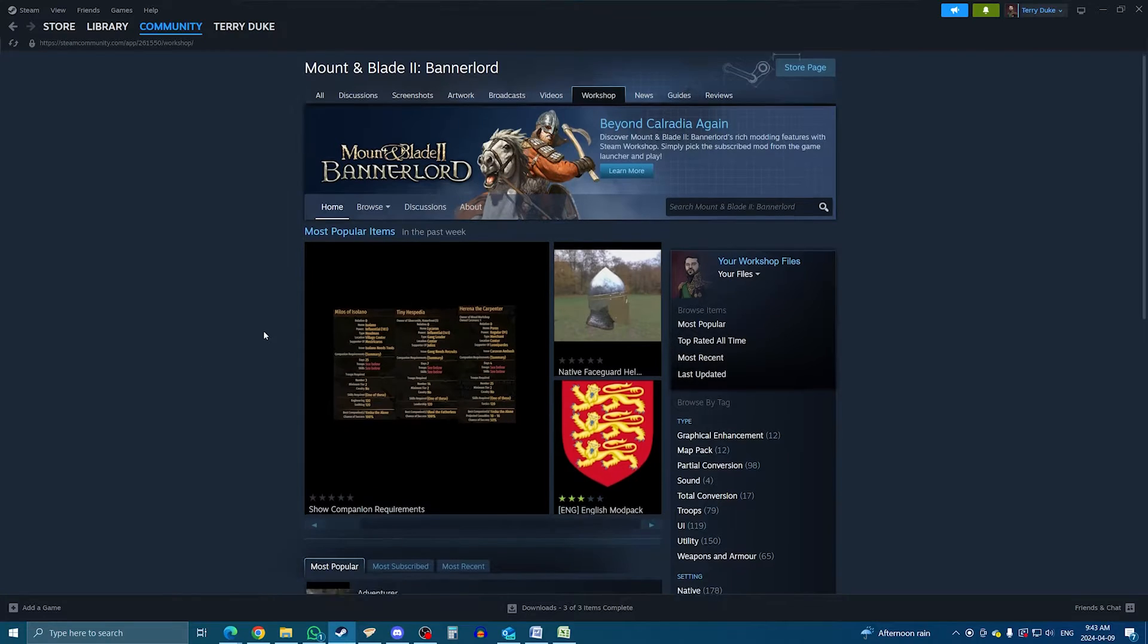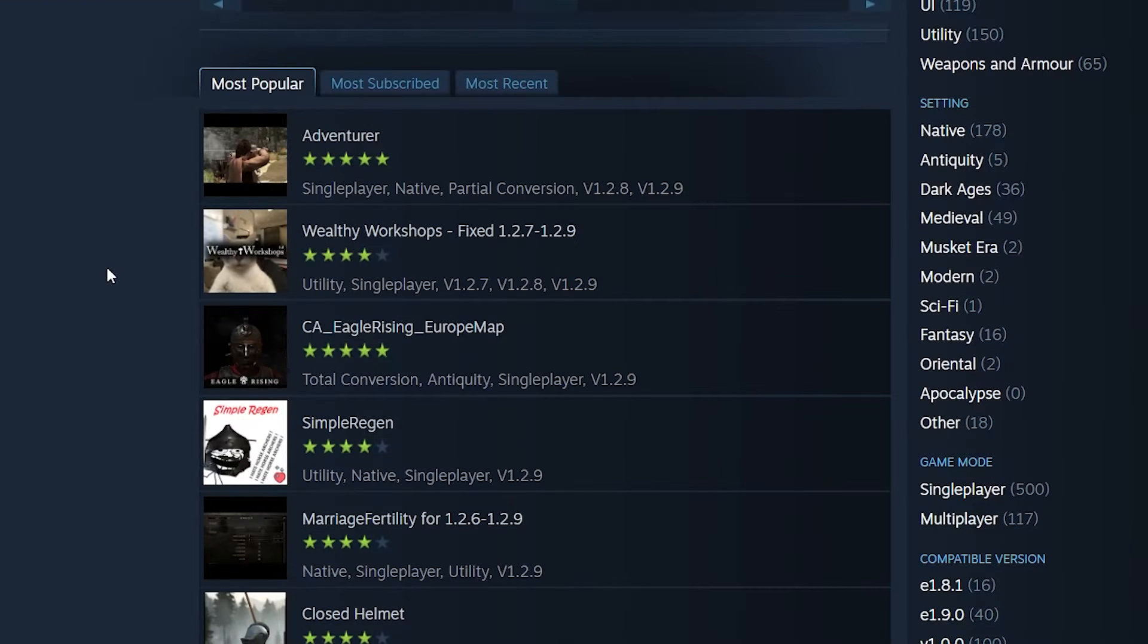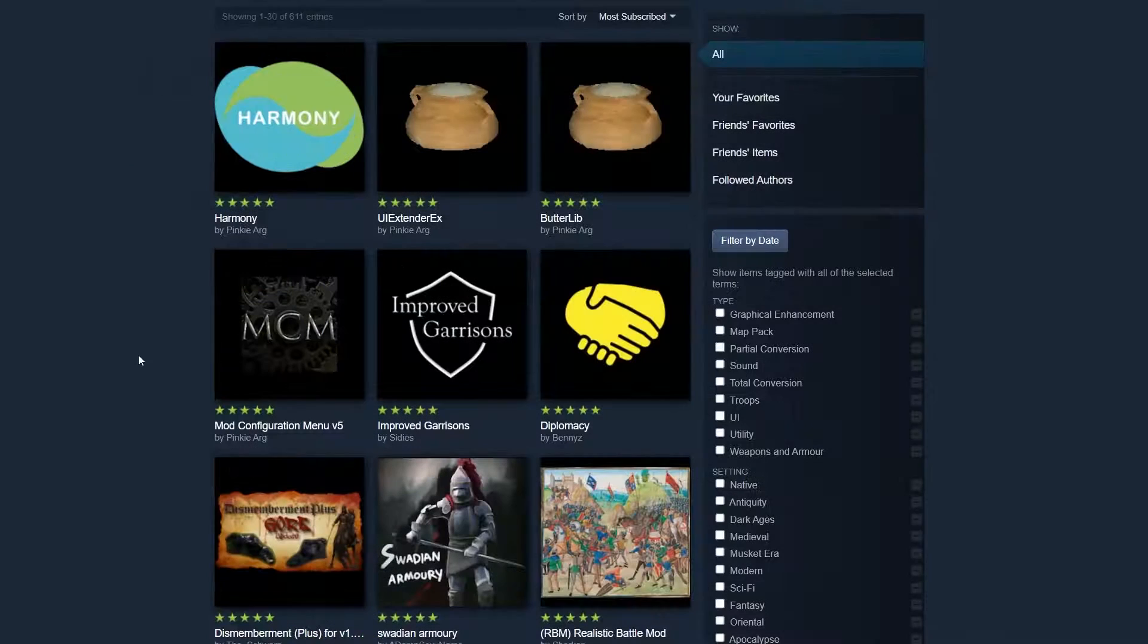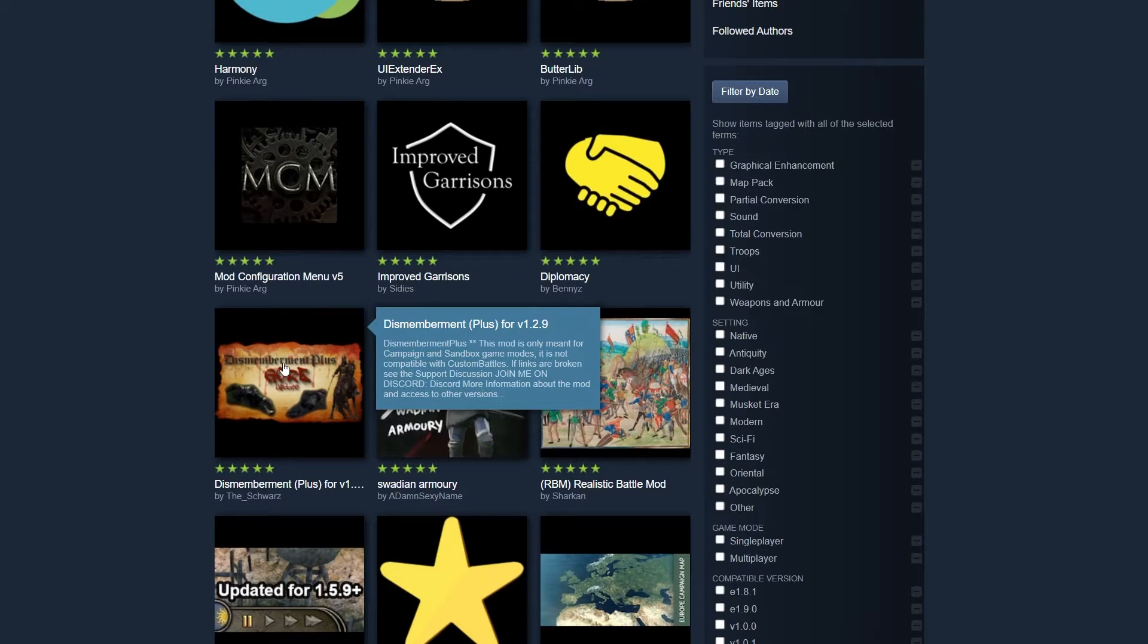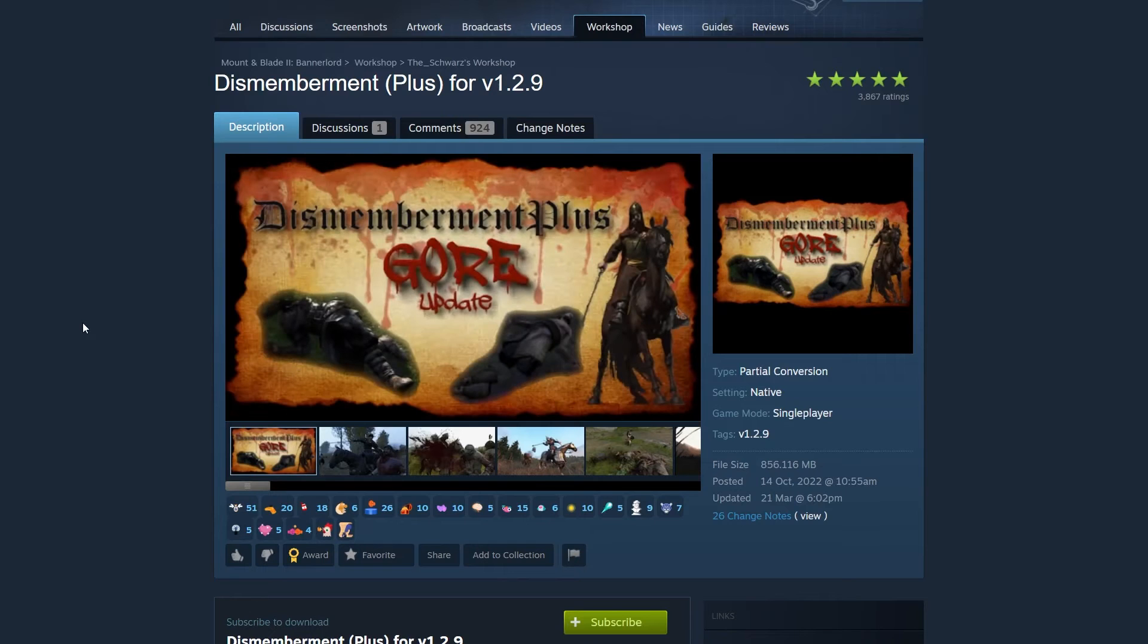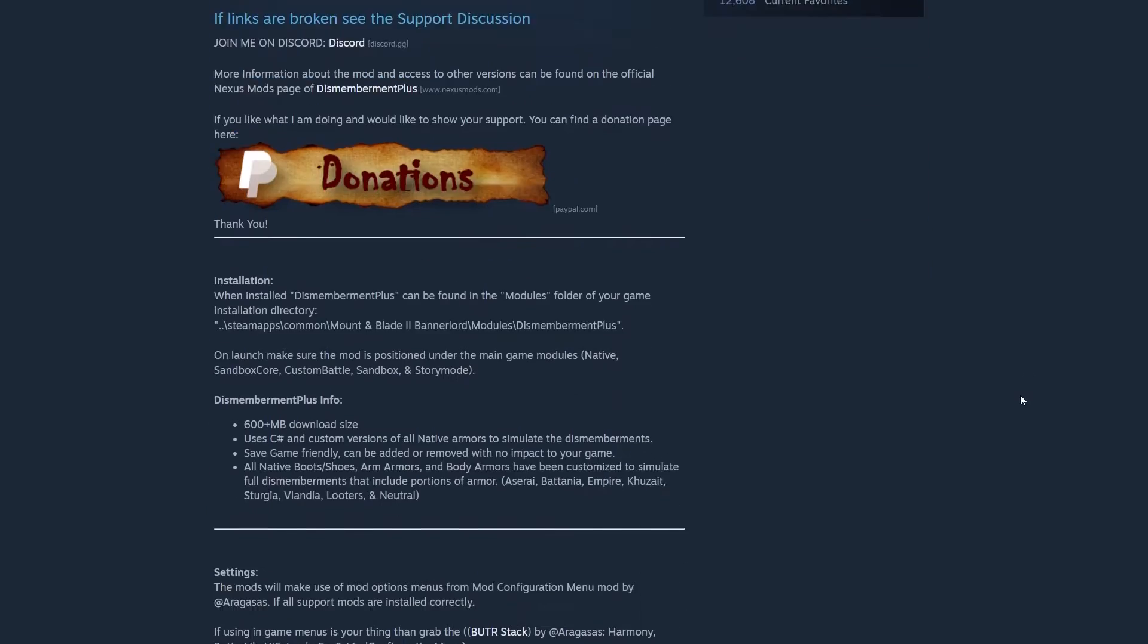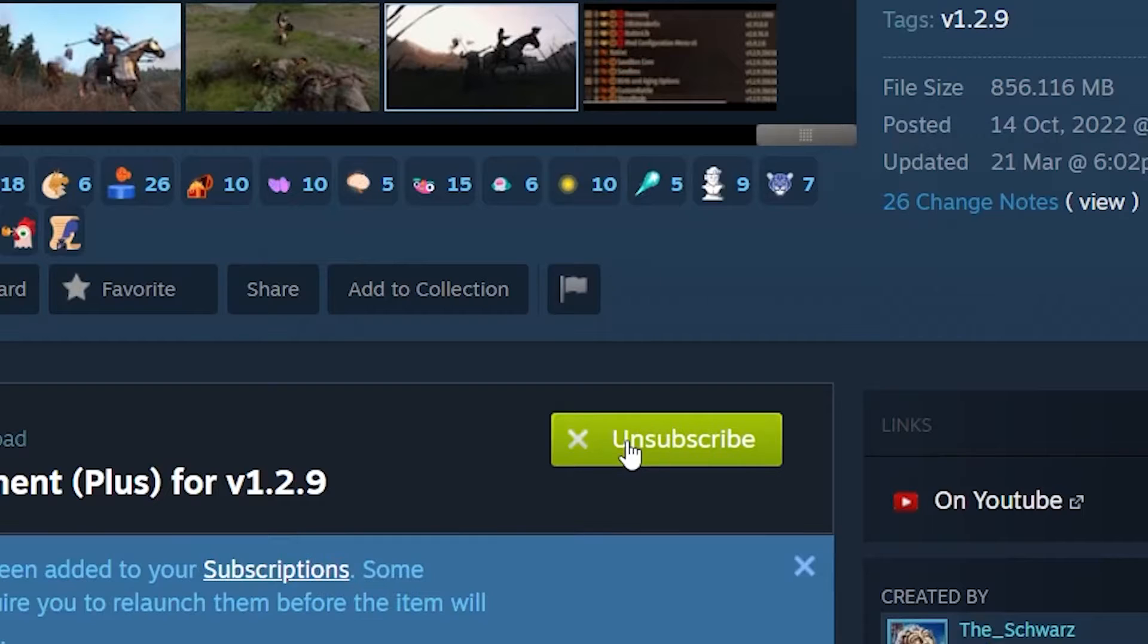If you scroll down just a bit, you can browse mods by popularity, that is, the mod's rating given by the community, the most subscribed to, and the most recent. Whenever you see a mod you like, click on it. The mod page is pretty similar to a regular store page from Steam. You have previews at the top, the date of the latest release on the right, and below modders typically describe the mod and give additional info on how to install and remove the mod. To install a mod, simply click the subscribe button.